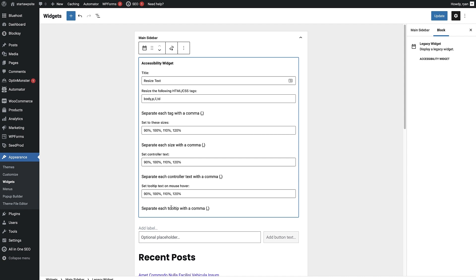Once you're happy with the accessibility widget and you've set it up how you want, just head up here and click on the update button. Now that's updated, we're gonna head over to a post and just check that everything's working.